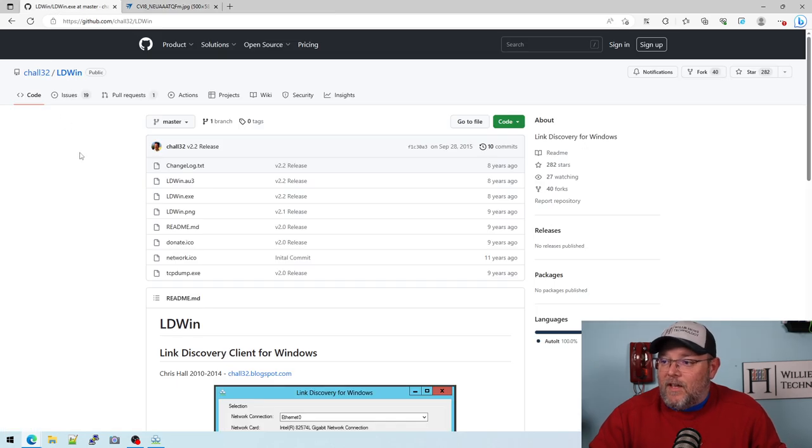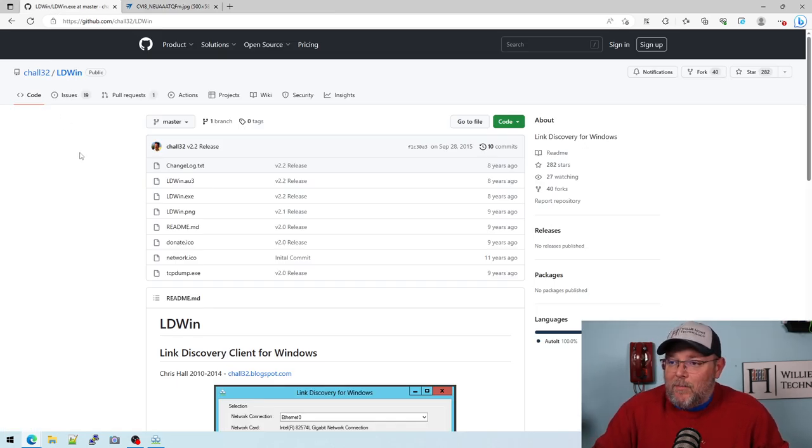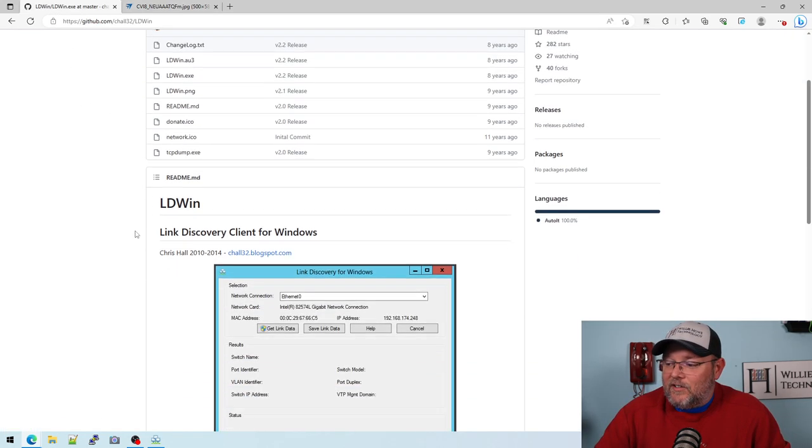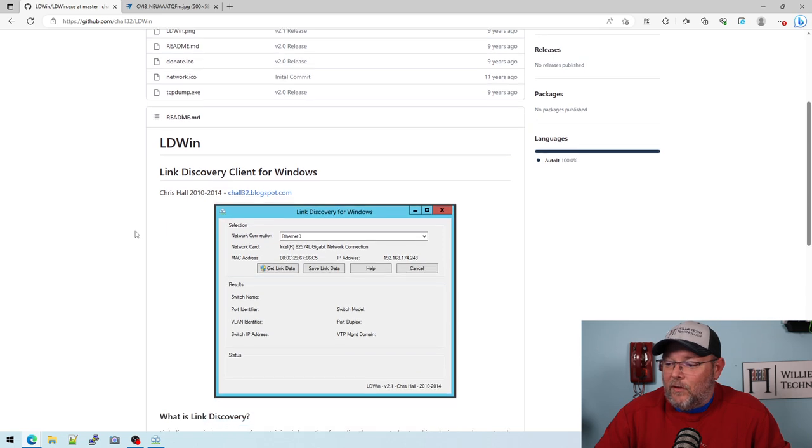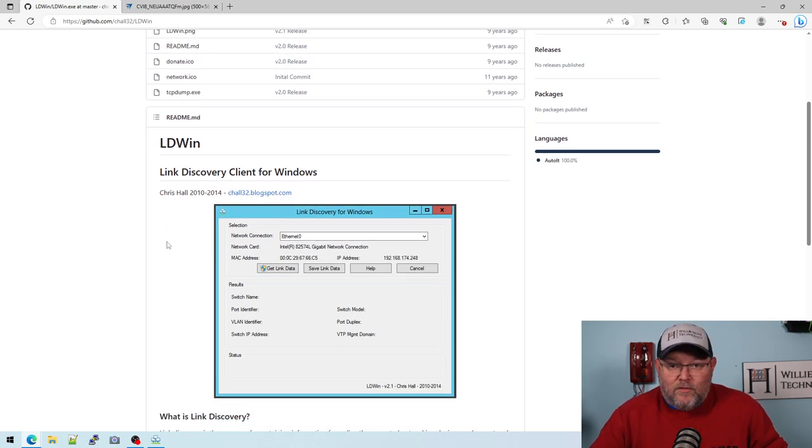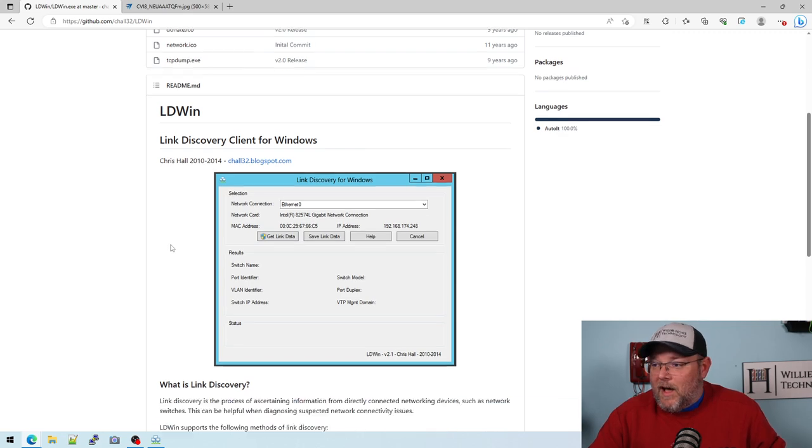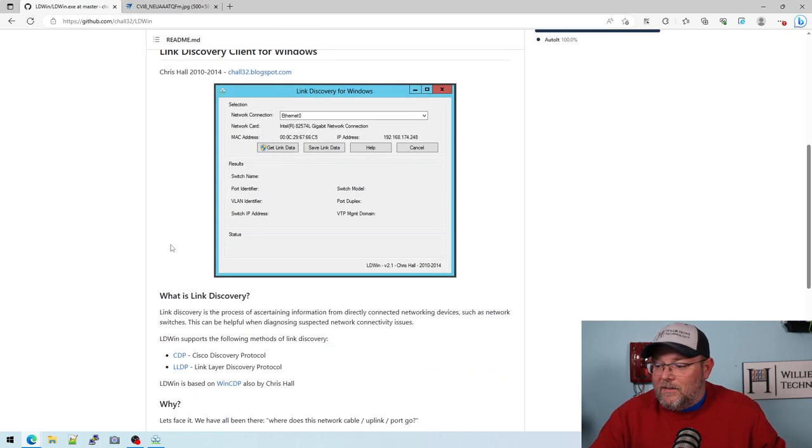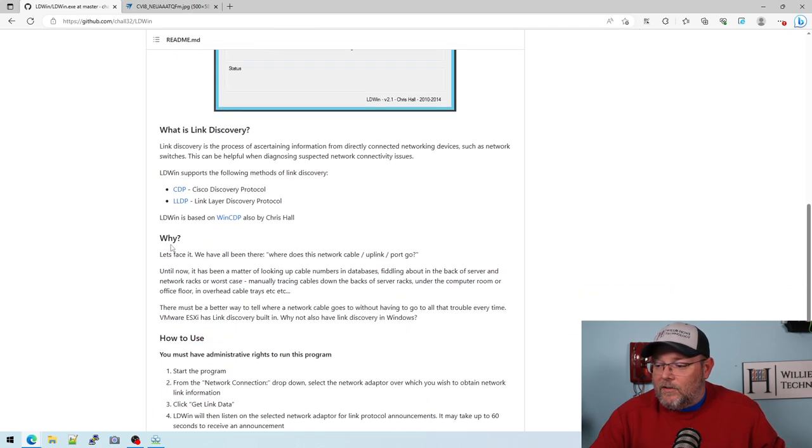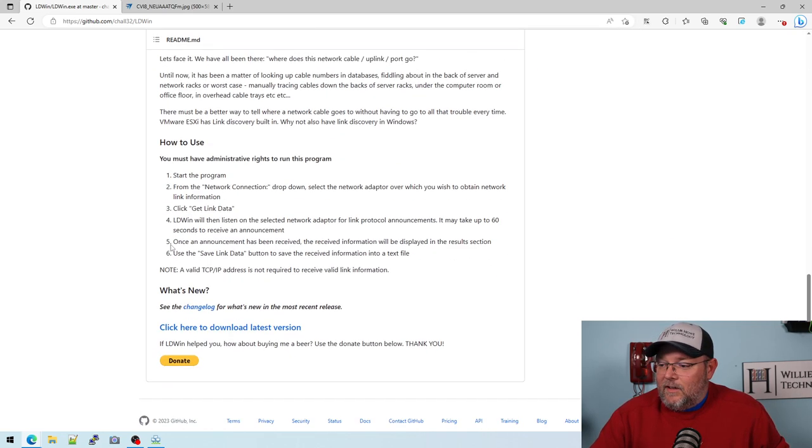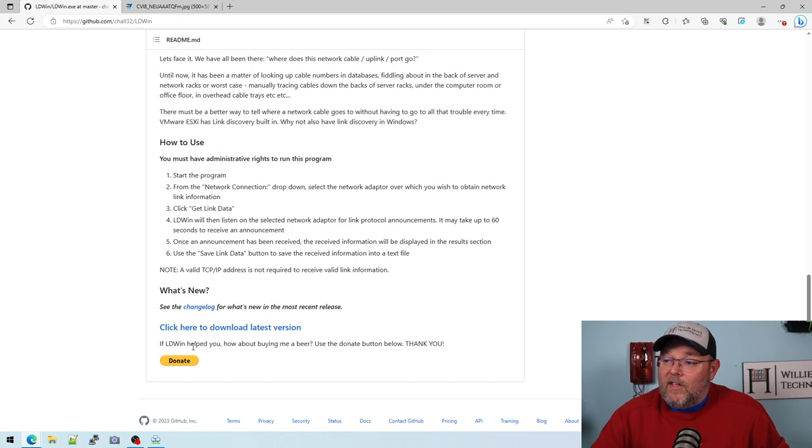Well, there is this application called LDWin. It's a link discovery for Windows, and you can download it. It is free of charge. You can give the author a donation.